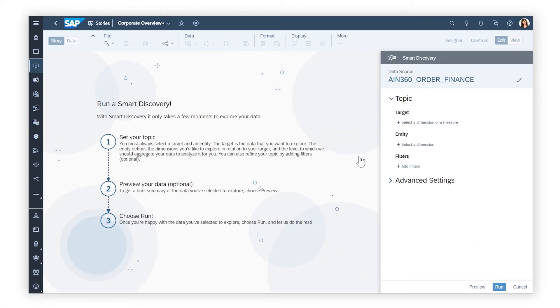Smart Discovery evaluates the intersection of a measure or dimension known as the target and one or more dimensions known as the entity.